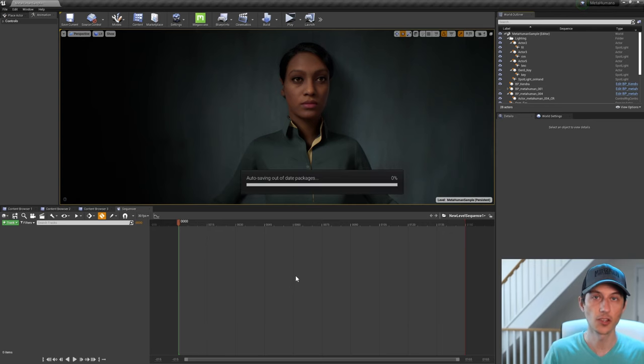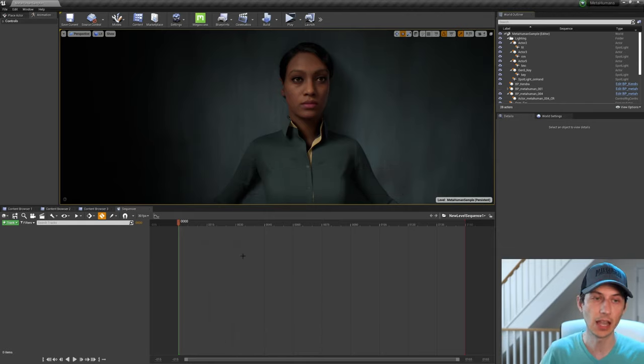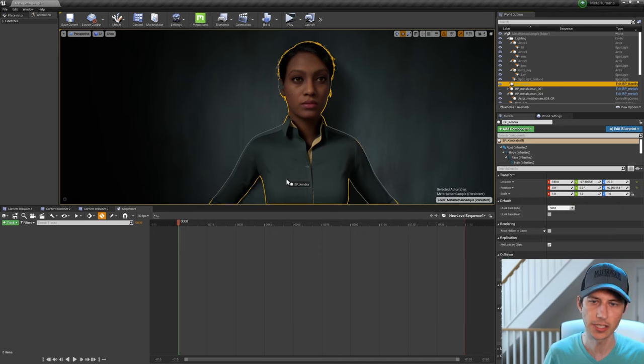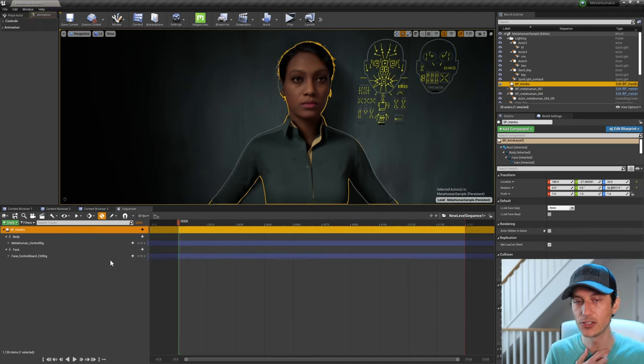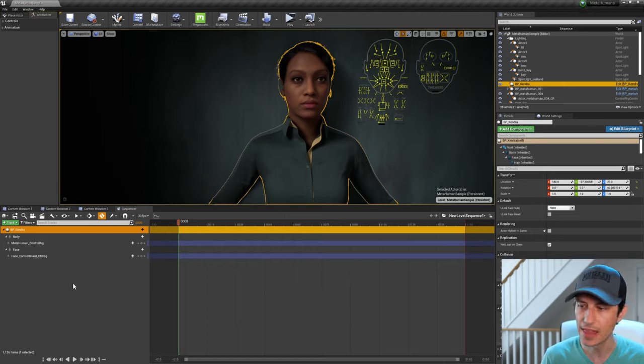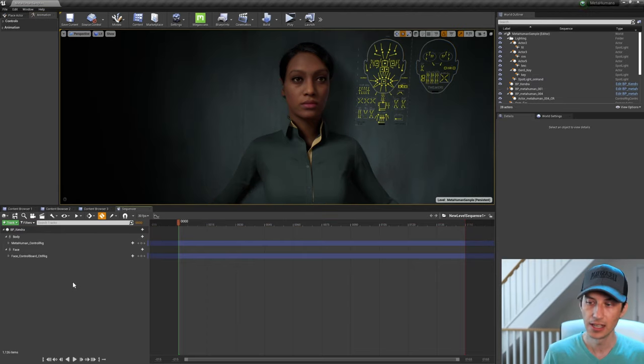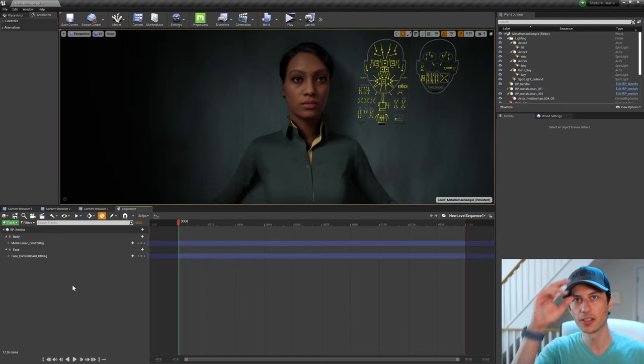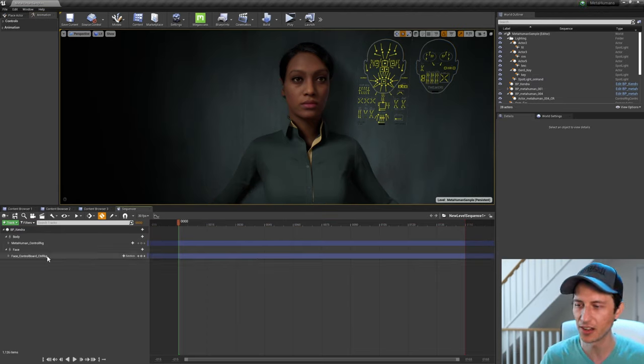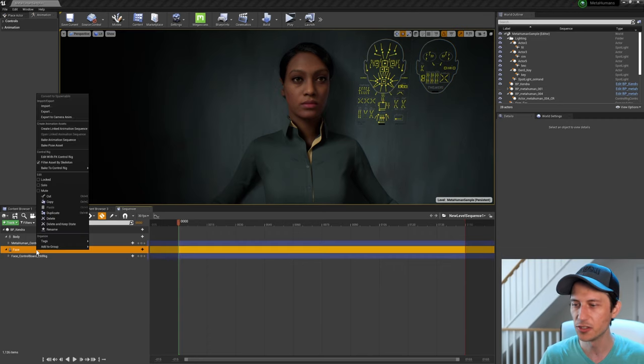All right. So once it's in Unreal, I just put it in the level so that we have it in the world outliner. And then I can just click and drag it from the world outliner into this new level sequence that we added.